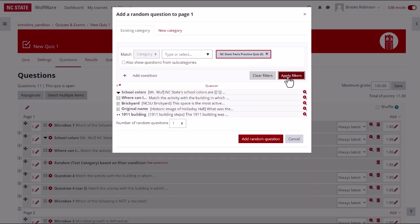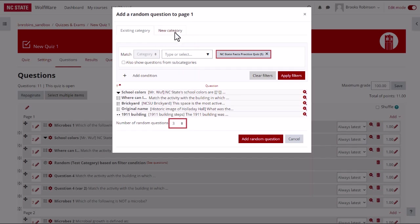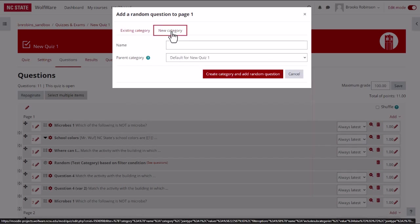Next, you can choose how many random questions you want to add from that category. You can also create a new category and add a random question from the newly created category.